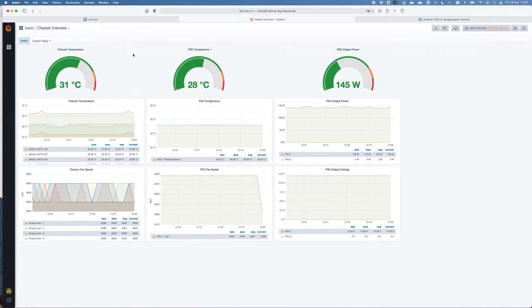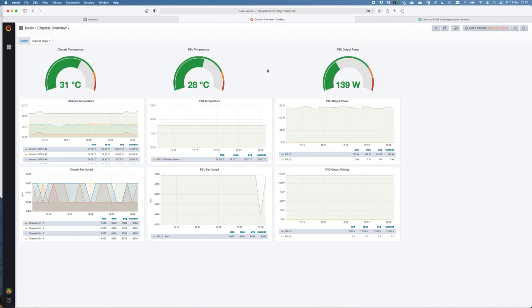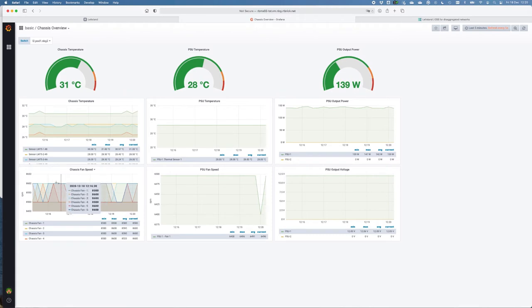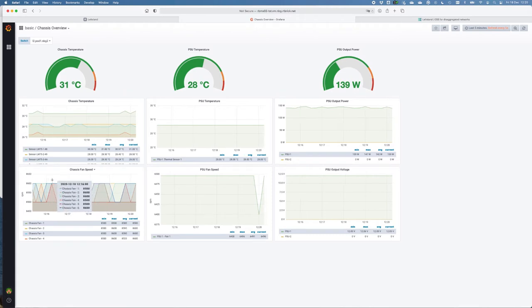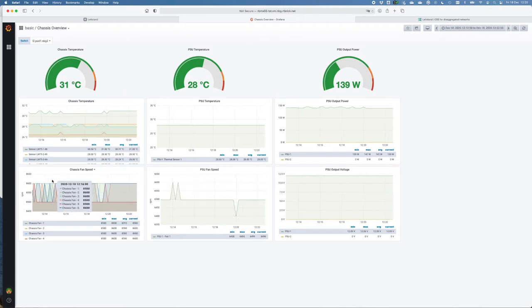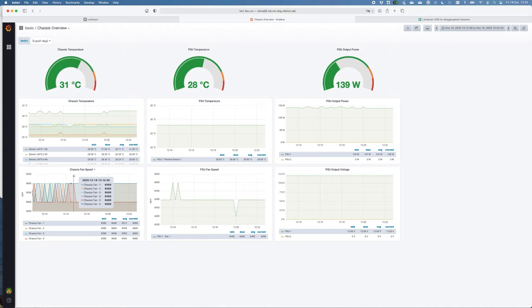On the chassis overview, here you see all the metrics that are relevant for the chassis, like chassis temperature, output power, chassis fan speed, and of course, you can also zoom in, zoom out in every individual dashboard. And if you want, you can configure your own specific views in this dashboard.